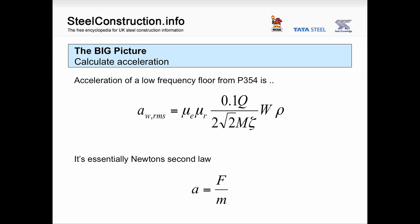Now let's turn our attention to accelerations. The SCI guide says accelerations give us the qualitative measure of floor performance. In P354 we're presented with an equation that looks confusing, but it is nothing more than a variant of Newton's second law rearranged for acceleration. The acceleration equals the force divided by the mass. It's really useful to keep that in mind as we go through the presentation, because it doesn't get any more complex than that.